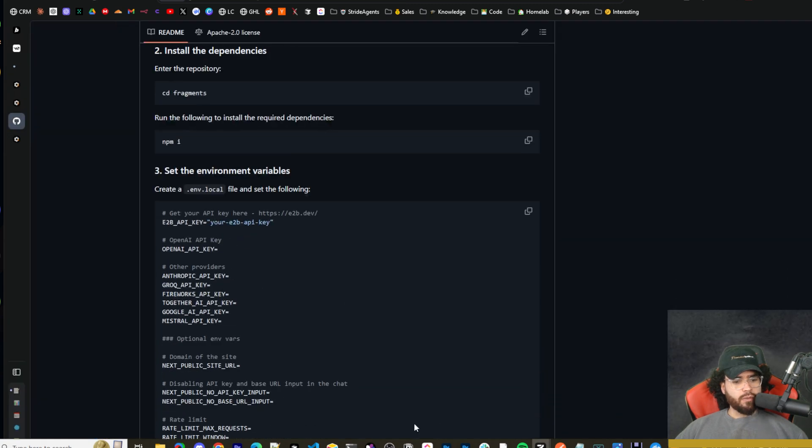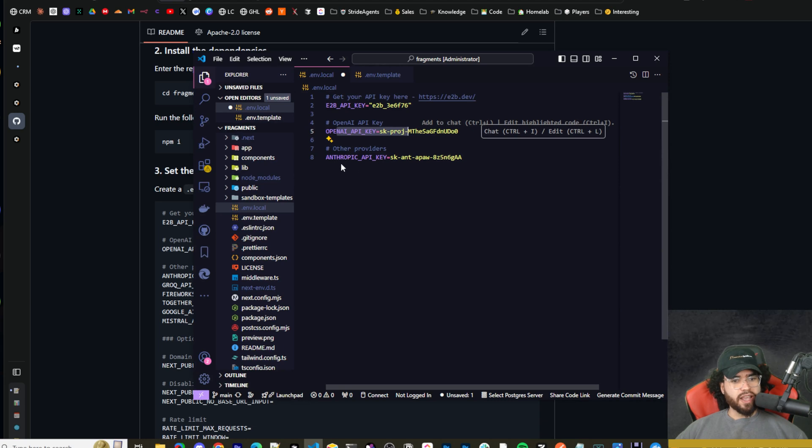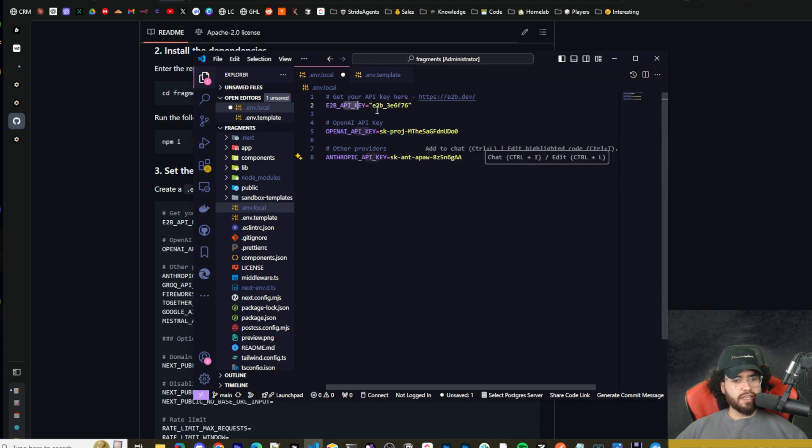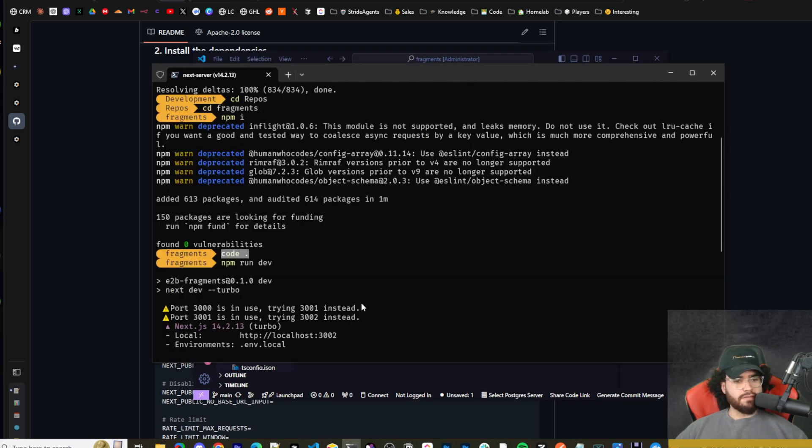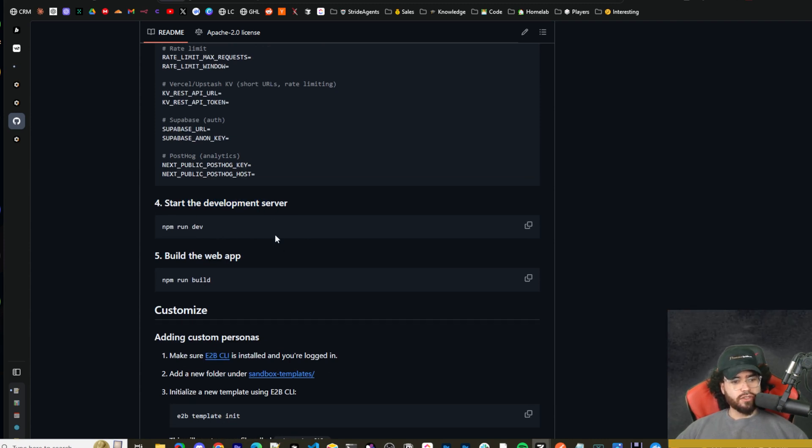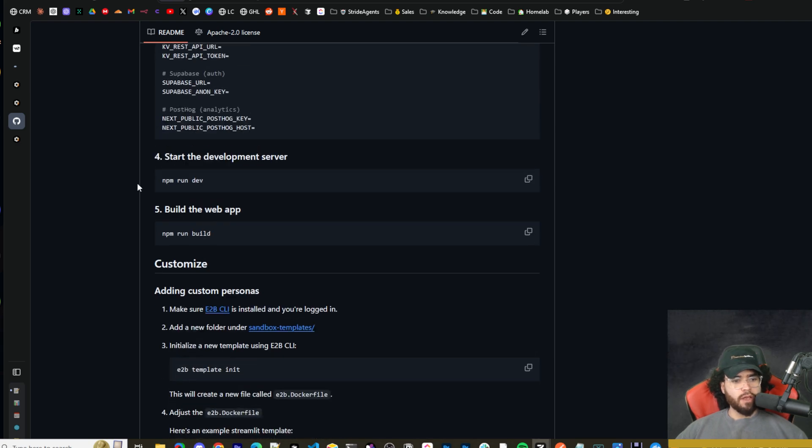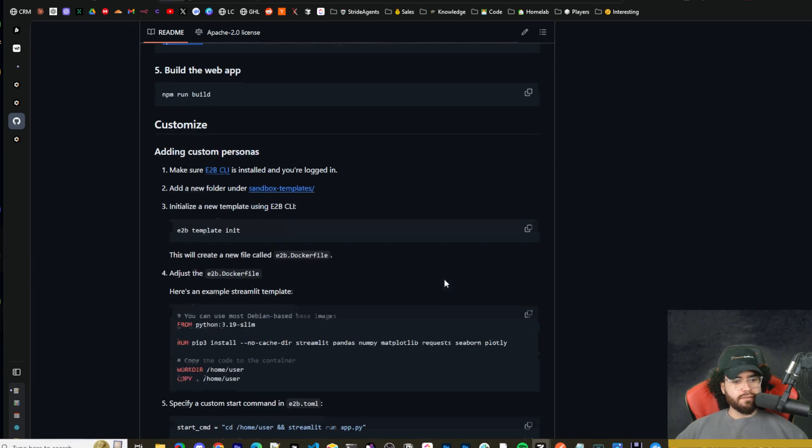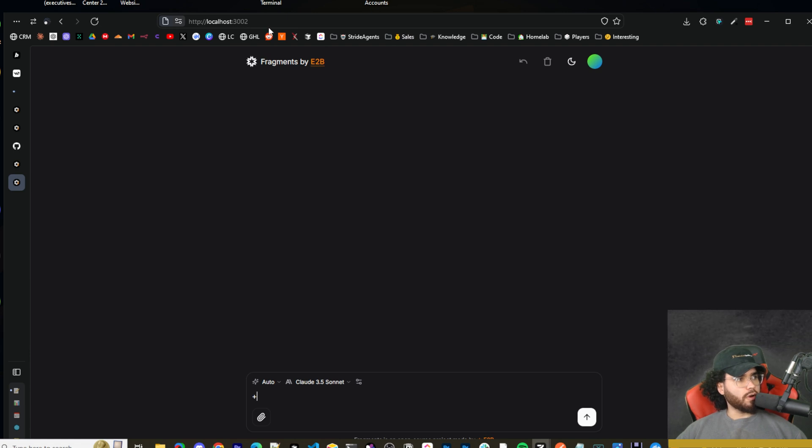And then once you actually set those environment variables, so I just set the OpenAI API key, the Anthropic API key and the E2B API key. You're just going to want to save that. And then you're just going to run NPM run dev to start the development server. It's NPM run build to build a web app, but we're going to run NPM run dev. All right. And that's going to start fragments on local host port 3000.